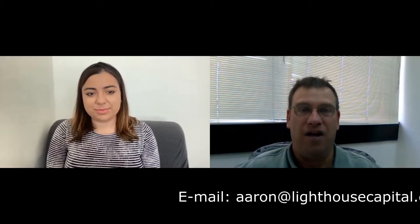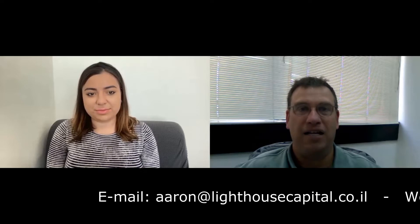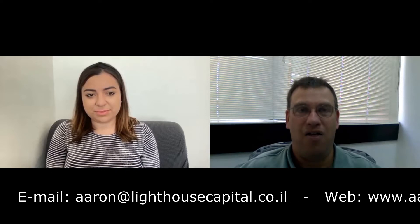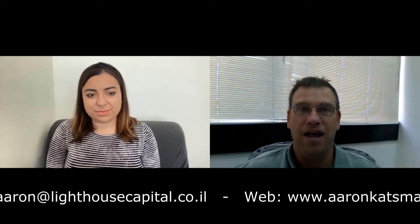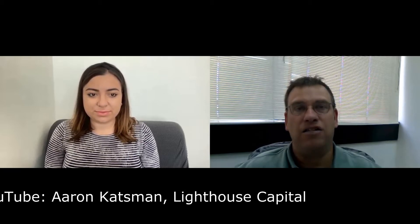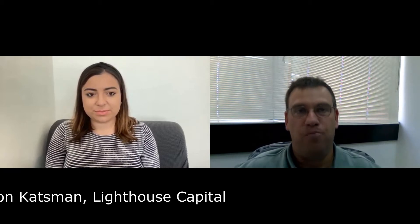Got any questions or comments? Feel free to email me at Aaron, A-A-R-O-N, at lighthousecapital.co.il. You can check me out on the web at www.aaronkatzman.com. Be sure to follow me on both Twitter and LinkedIn, and subscribe to the brand new YouTube channel.